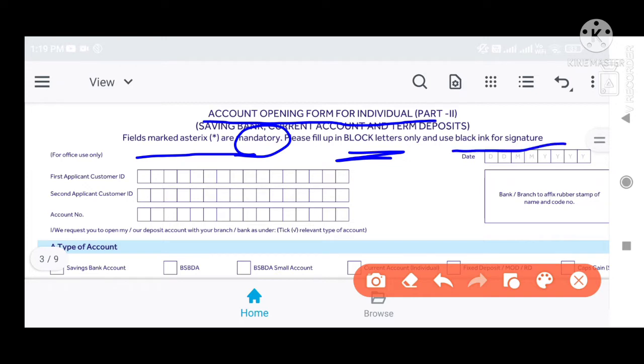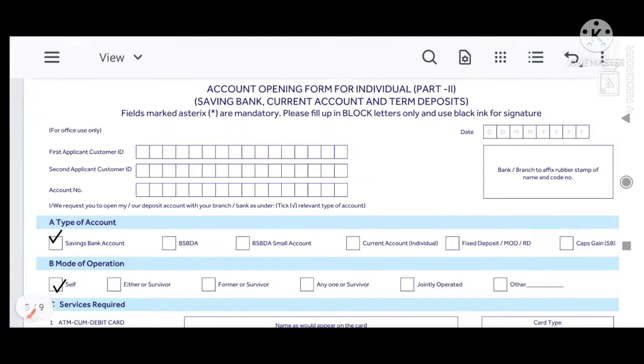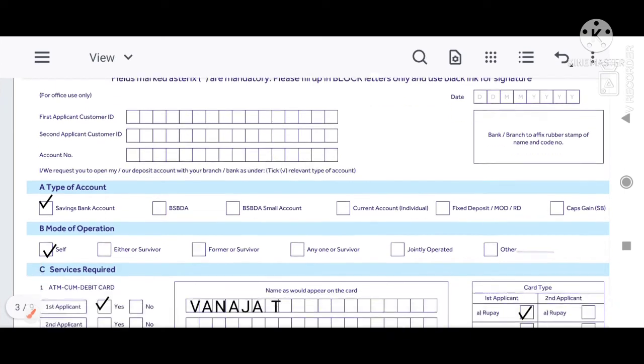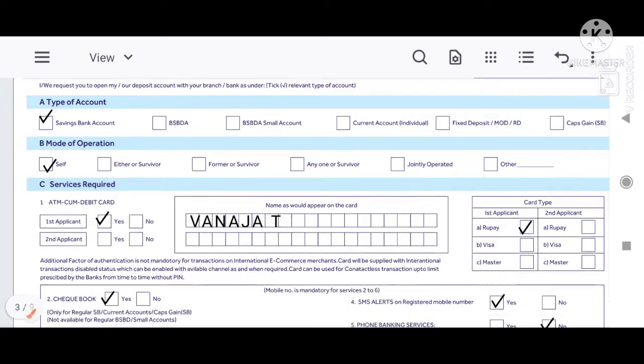You can fill using different colors. Now let me show you how to fill it.